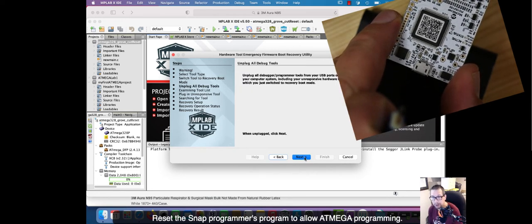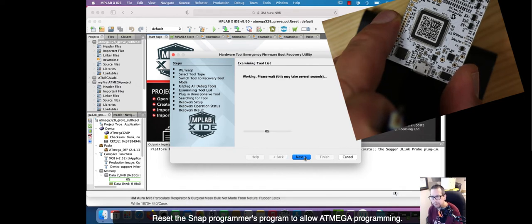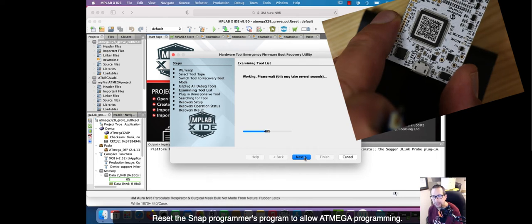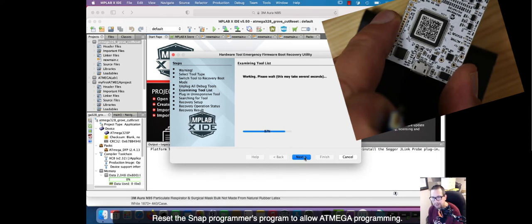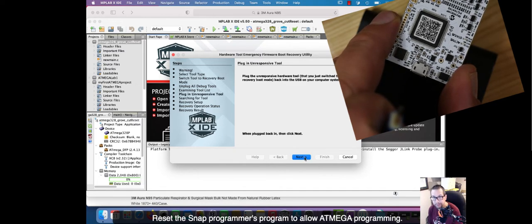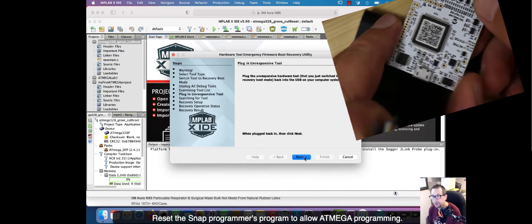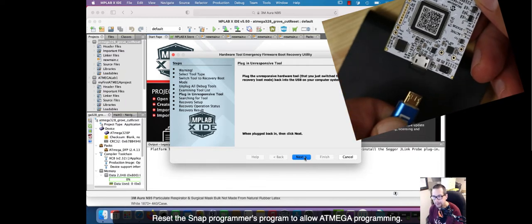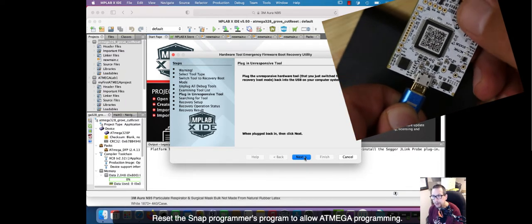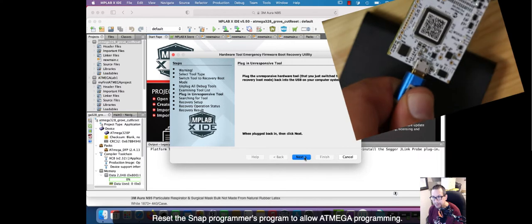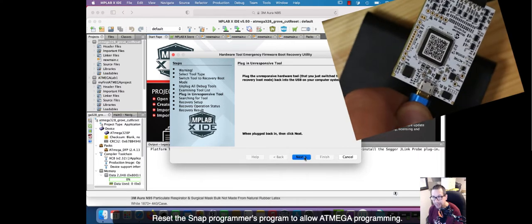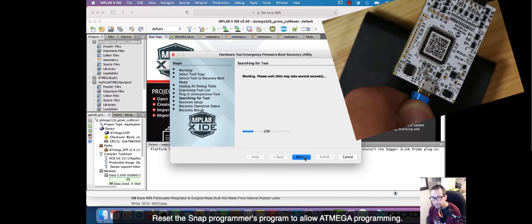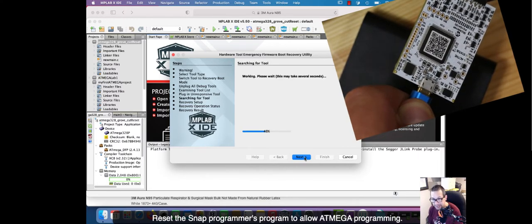I hit next. It says unplug all the debuggers. Yep. Programmers unplugged. Verifying it's all unplugged. Yes. Now it's downloading the firmware from the website or it's getting it ready internally on your computer. Now plug the unresponsive hardware tool. So I'm going to plug in my snap again. So I've plugged in the USB between my computer and the snap.